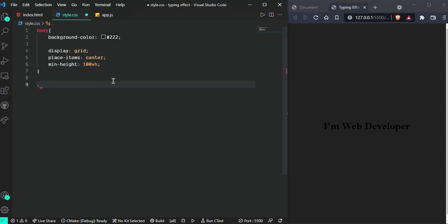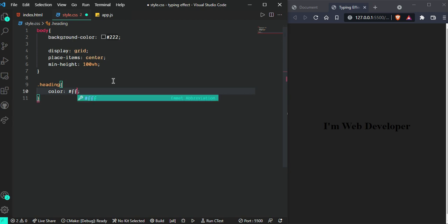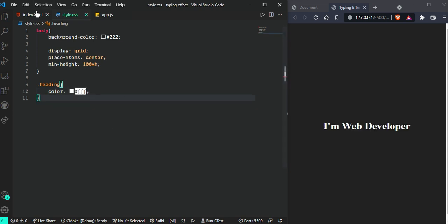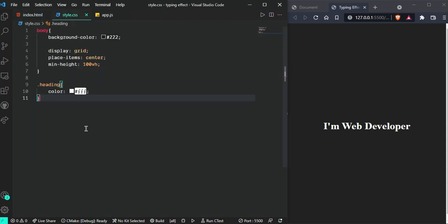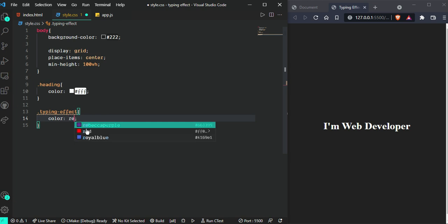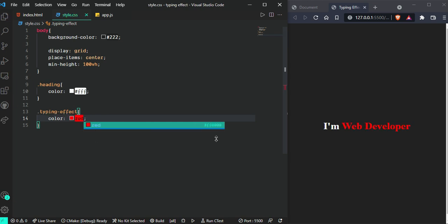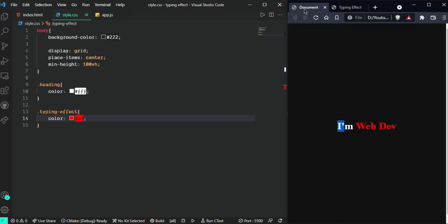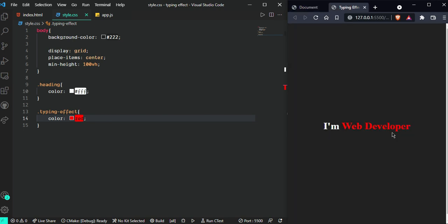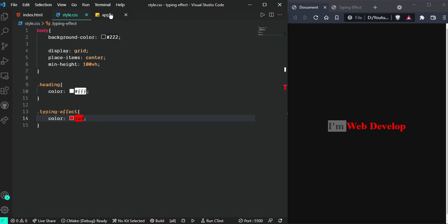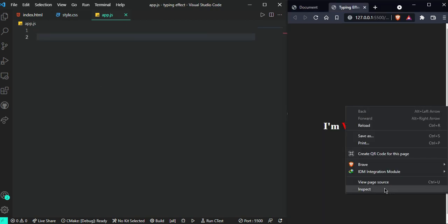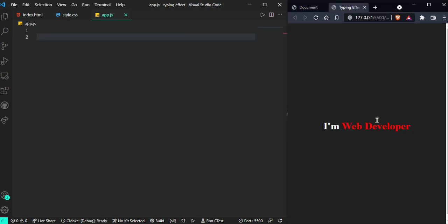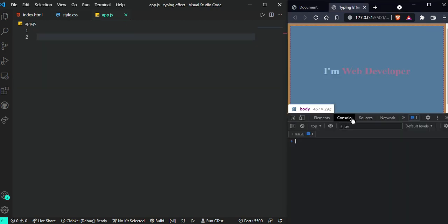Now we can see the text. Let's give the color of the heading, so h1 color: white. Now we want to color this span tag, so select this one and give color: red. Now here we can see this one and this one look the same, but we need to implement the typing effect.